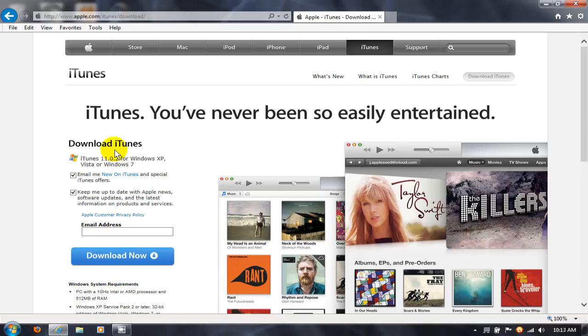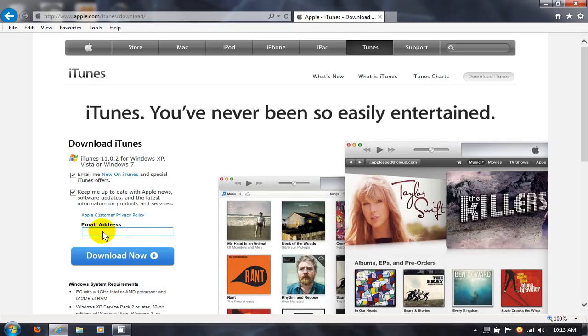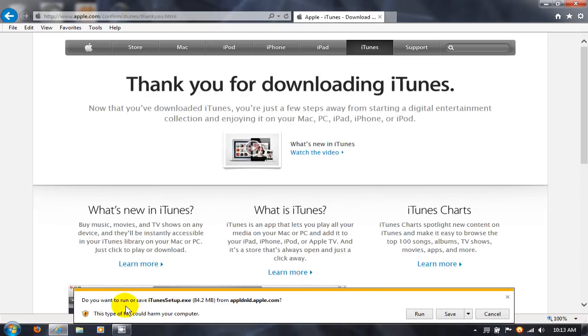On this page, you can leave a check mark here if you want iTunes special offers and leave a check mark here if you want news and software updates. Be sure to put your email address right here if you want to get those items and then click on Download Now button and that'll initiate the download prompt on IE.